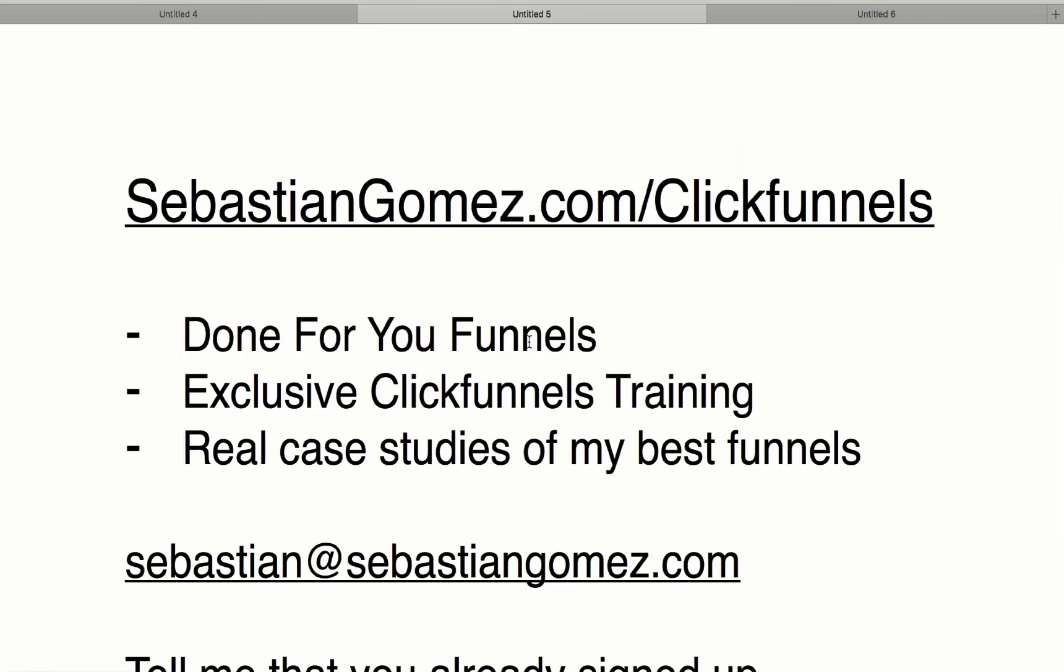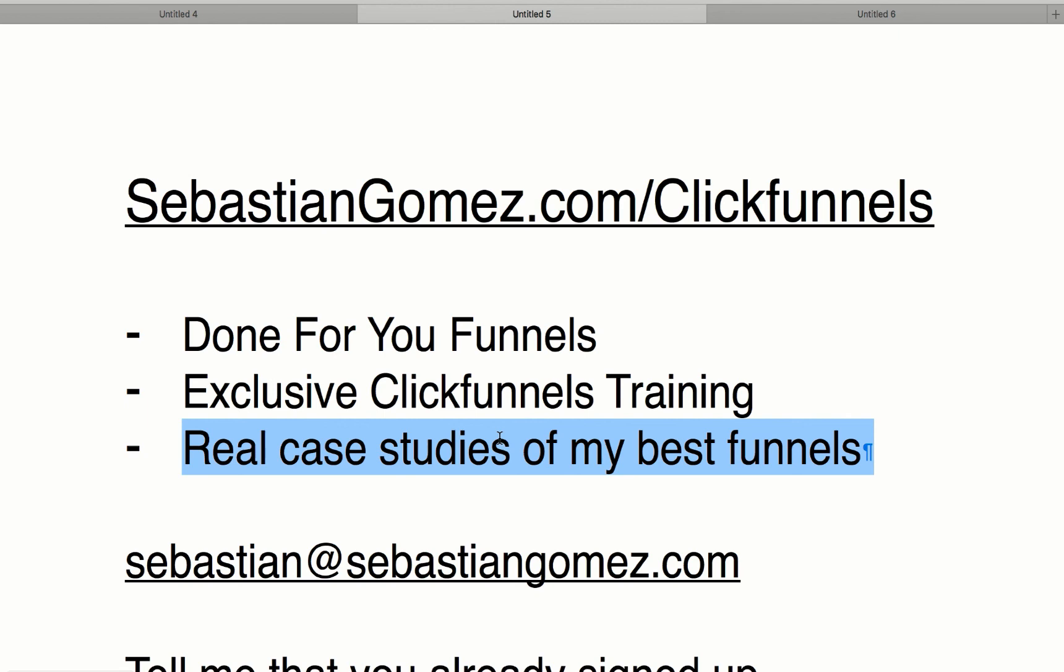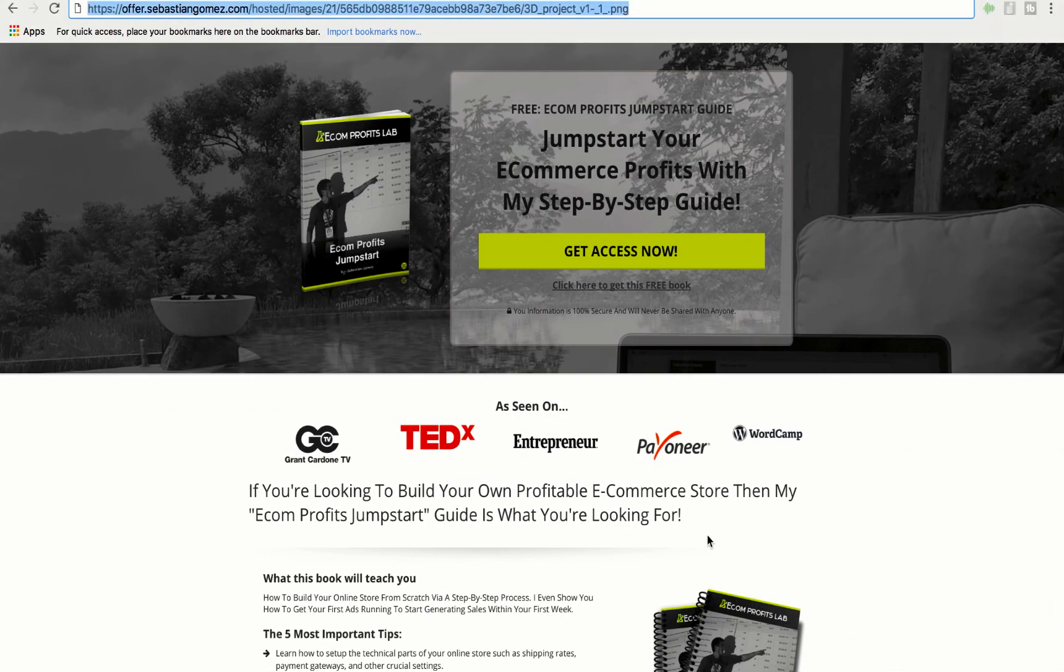So just be sure to sign up to ClickFunnels. Very simply, you're going to get my done-for-you funnels. You're going to get my exclusive training. You're going to get real-life case studies of not only this funnel, but also other funnels that you will also love. So just send an email. My team will get back to you with the bonuses. Tell me you signed up. That's pretty much it. Hope you enjoyed this, guys.